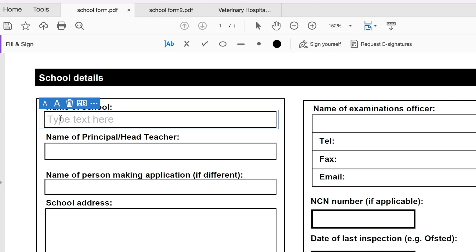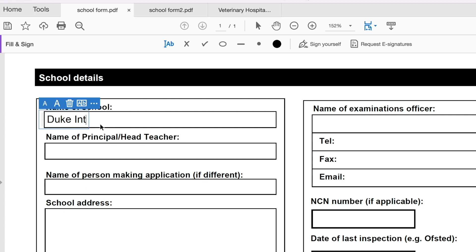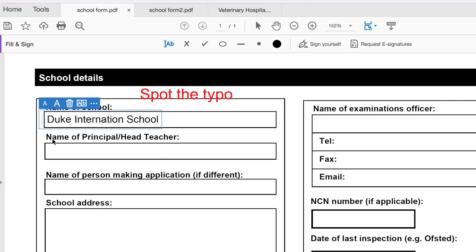So this recognizes automatically that this is a box where text needs to be added. So if I click on it, I can then go ahead to type. So let's say the name of my school is Duke International School. So this text or the fonts look bigger than what the title is. So I can reduce the fonts a little bit. So that looks OK now.